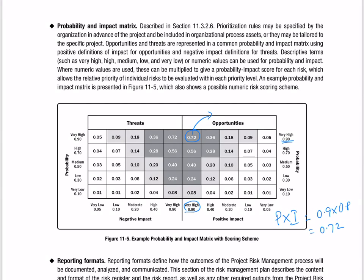If you can capture that opportunity, you can benefit from it. Similarly, the probability impact for a very high negative risk — the threat — has a probability of 0.9 and a negative impact of 0.8, which also gives you a very high threat. So probability and impact of risk are multiplied and you get the risk score — the score of the risk is the product of P times I.